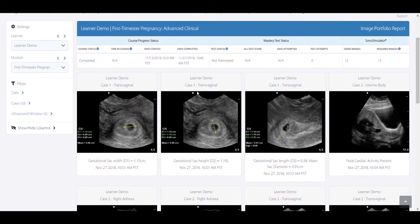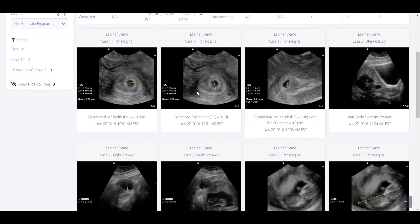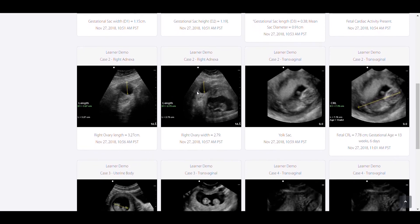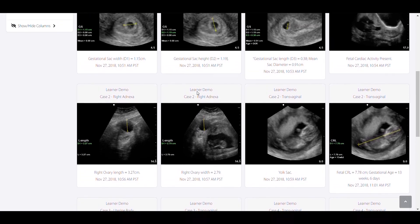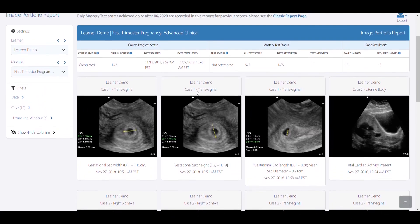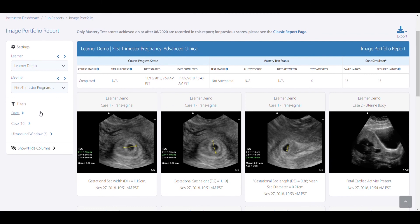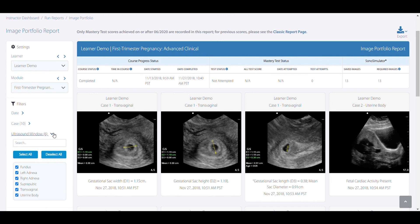Lastly, the Image Portfolio report allows you to see an entire learner's image library from a specific module. Filter by date, case, and ultrasound window to only see images of interest.